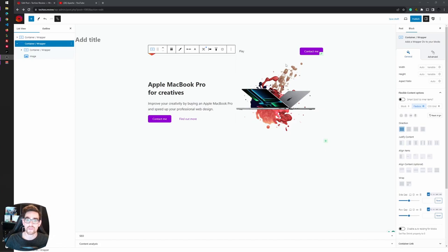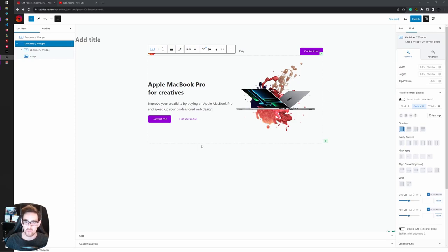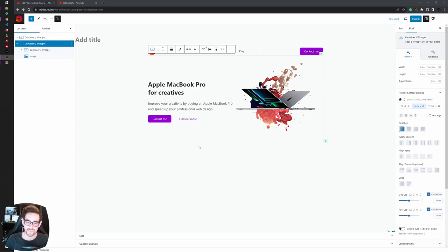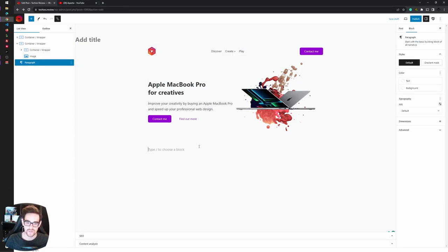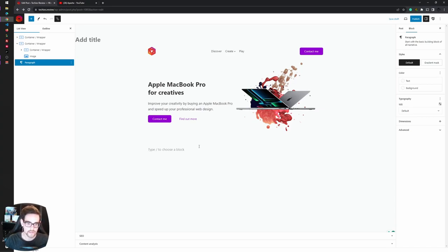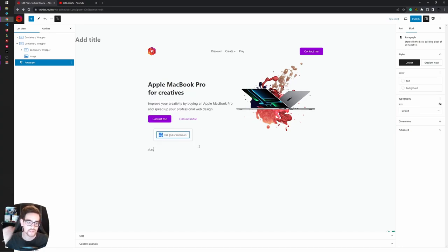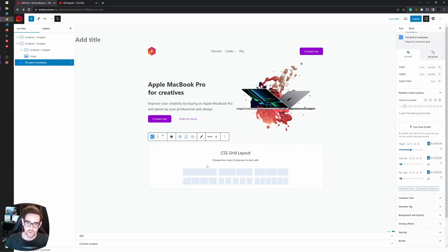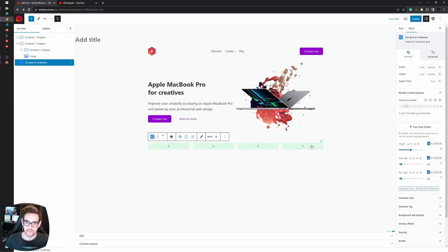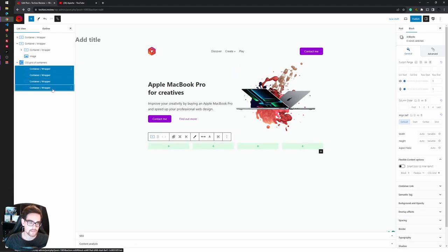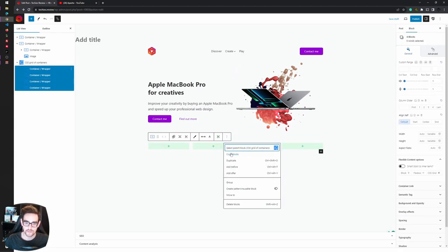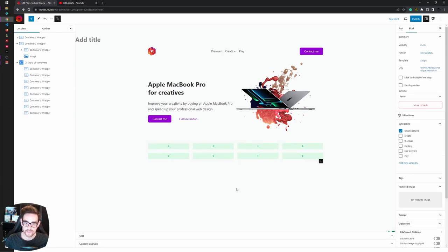Now we have explored the Flexbox options. Let's explore the CSS Grid options. In my opinion, it's more fun to play around with the CSS Grid options. To use CSS Grid, GreenShift has a very amazing CSS Grid of containers already available which gives you some predefined layouts. Let's pick the four column section and duplicate the containers inside.